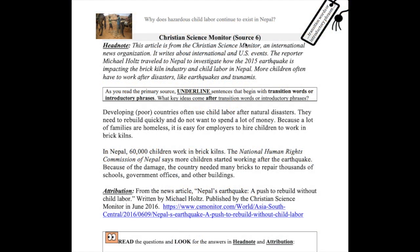Let's read source 6 for the child labor investigation, titled Christian Science Monitor. First let's remind ourselves of the central question, because that's our purpose for reading this source: Why does hazardous child labor continue to exist in Nepal?